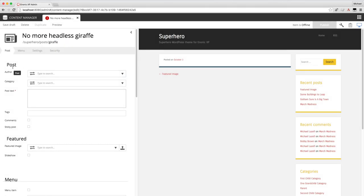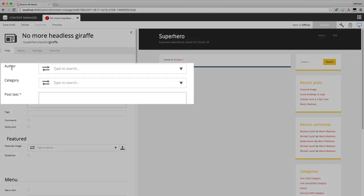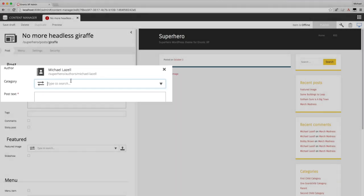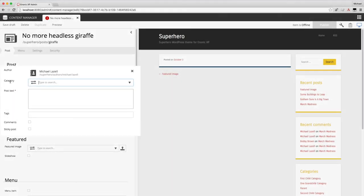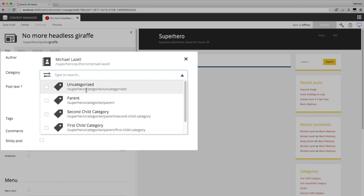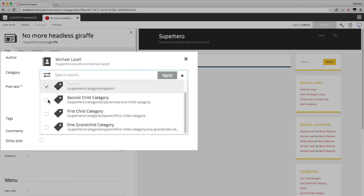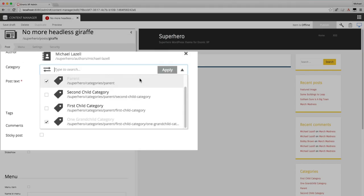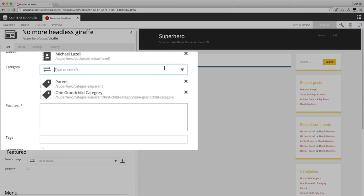So the first thing to enter here is the author. The author is a related content. I've already created a couple. I'll go ahead and select myself. The category is also a related content, but this time you can pick more than one. I'll go ahead and add a couple of random categories here and apply those.